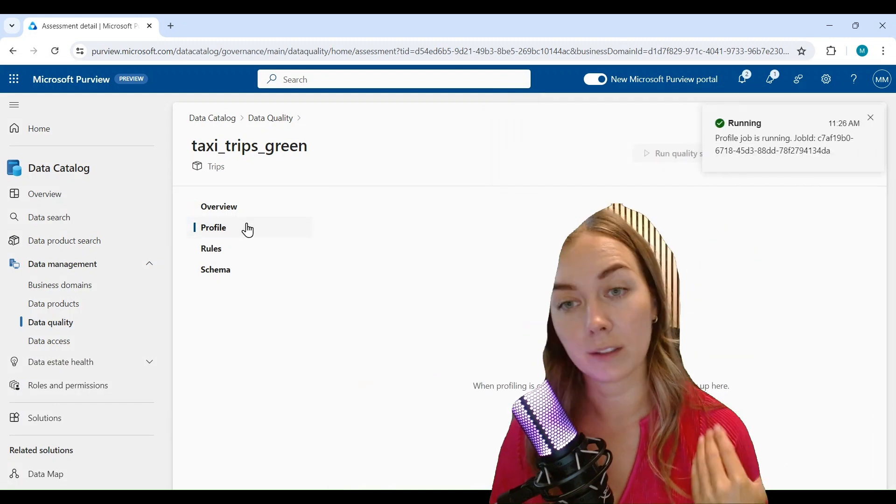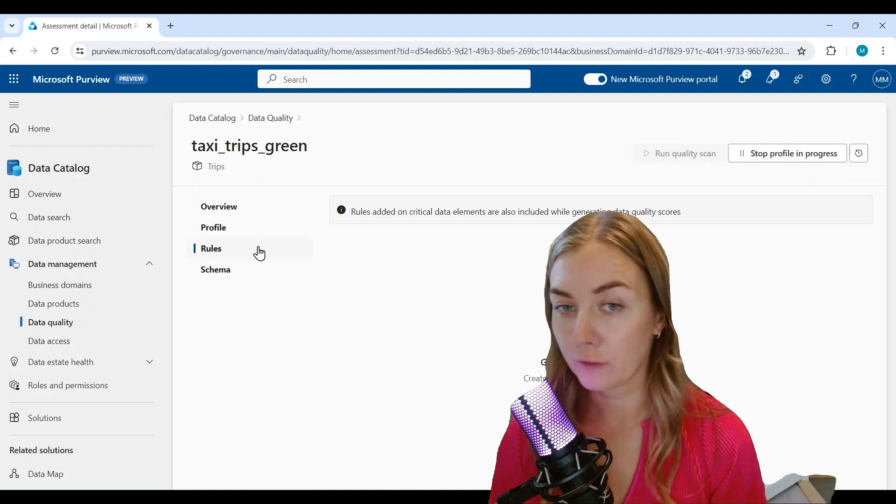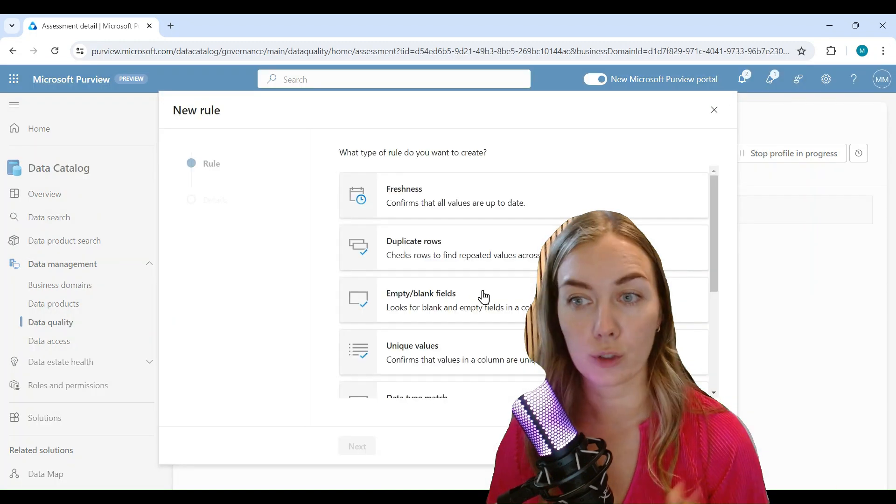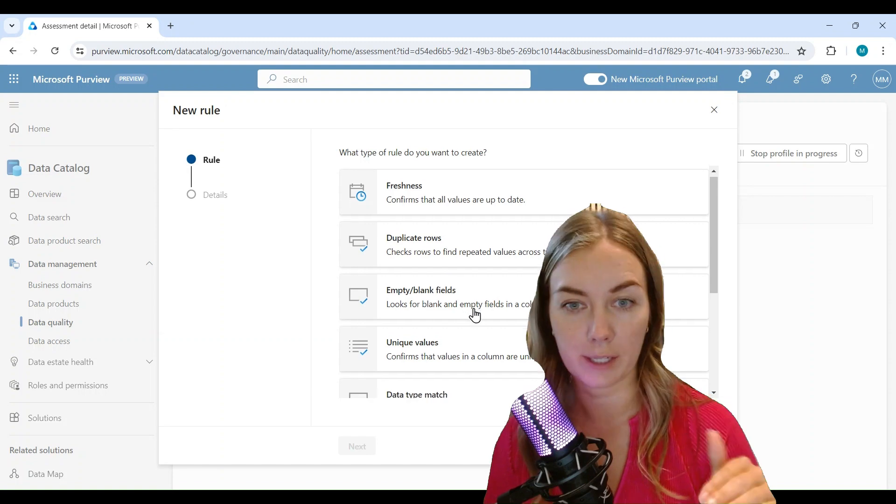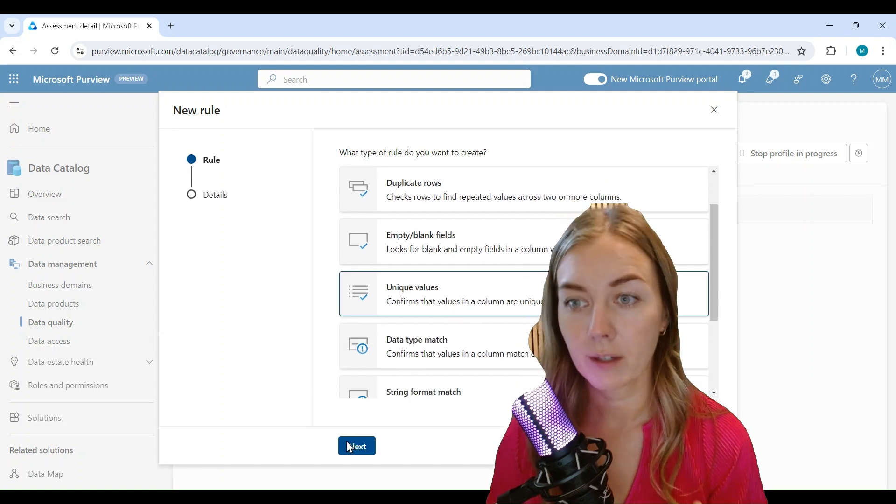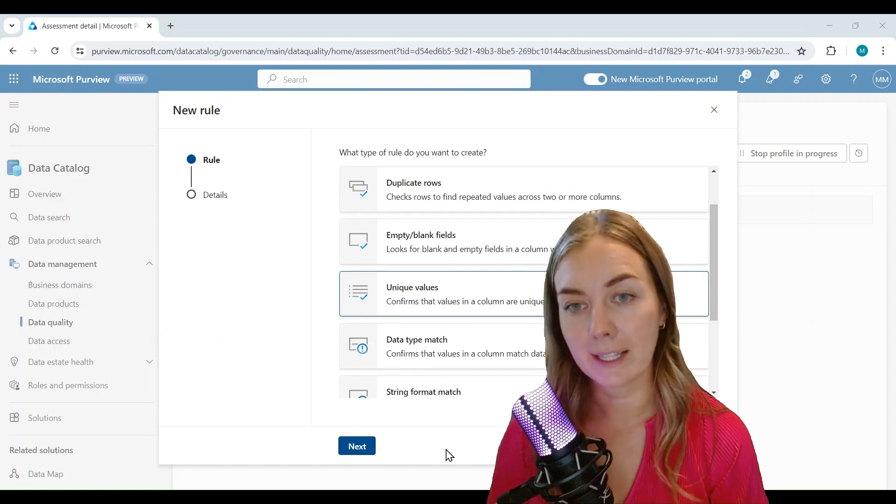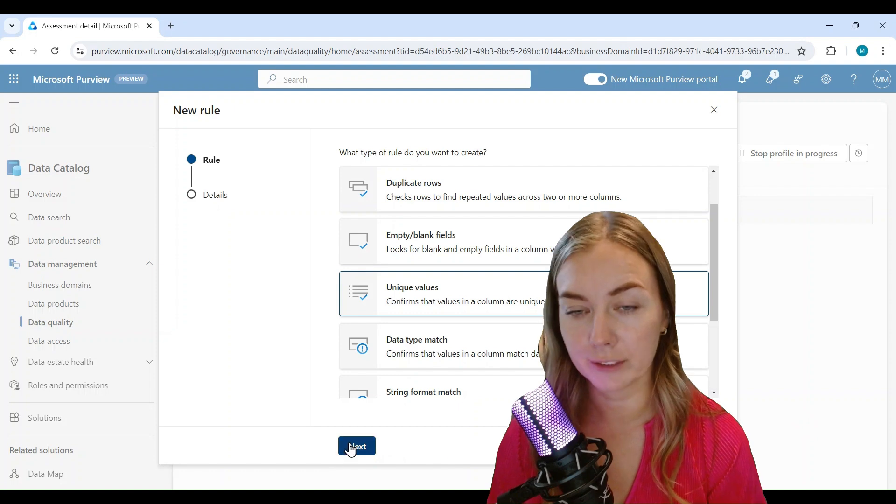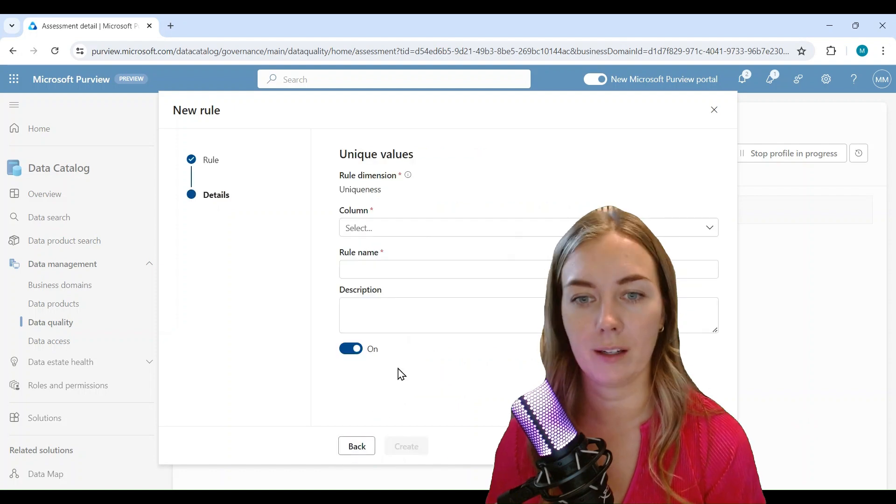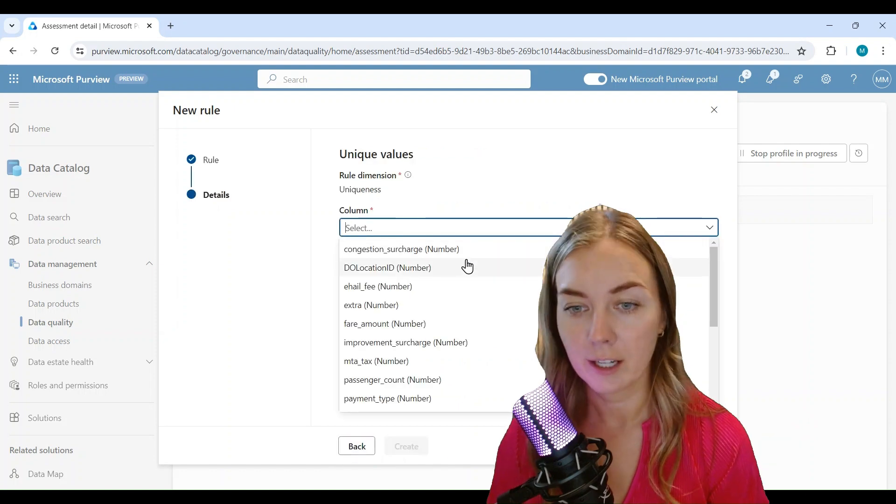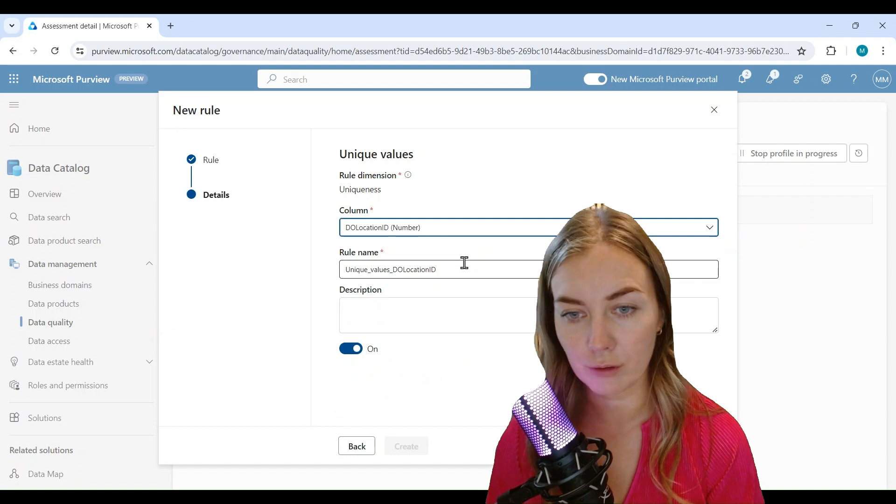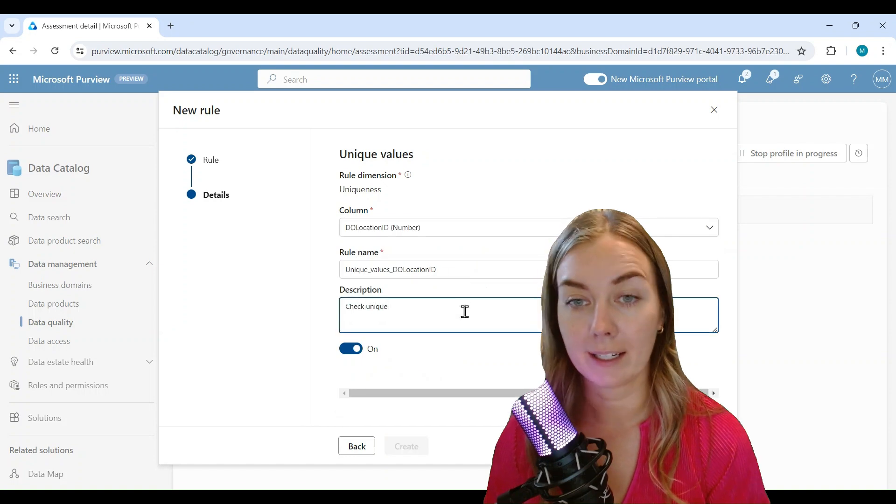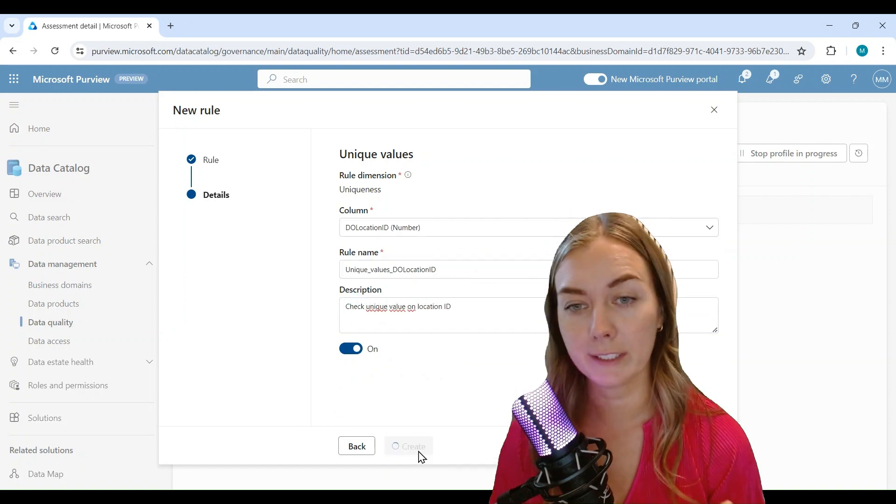And there's a bunch of different rules that's already built in that you can choose from, or you can create and design your own. So let's say that we want to check the unique values of this table for this location ID. So I'll choose that, give it a description, and then click create.